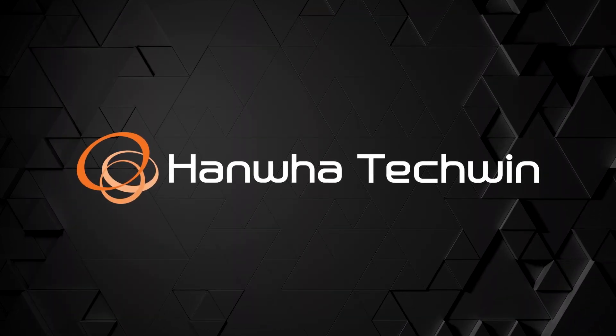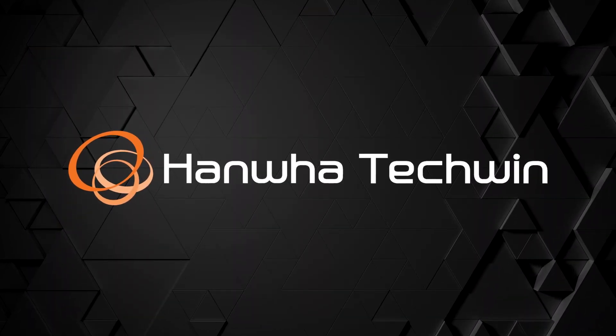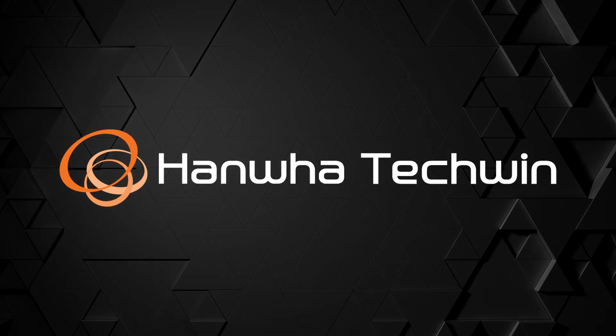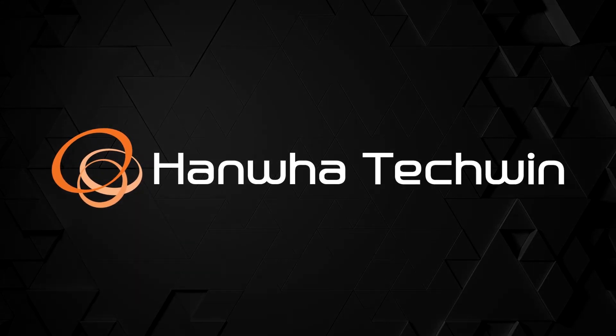To learn more about this and other exciting Hanwha products, subscribe to our YouTube channel or visit us at HanwhaSecurity.com.